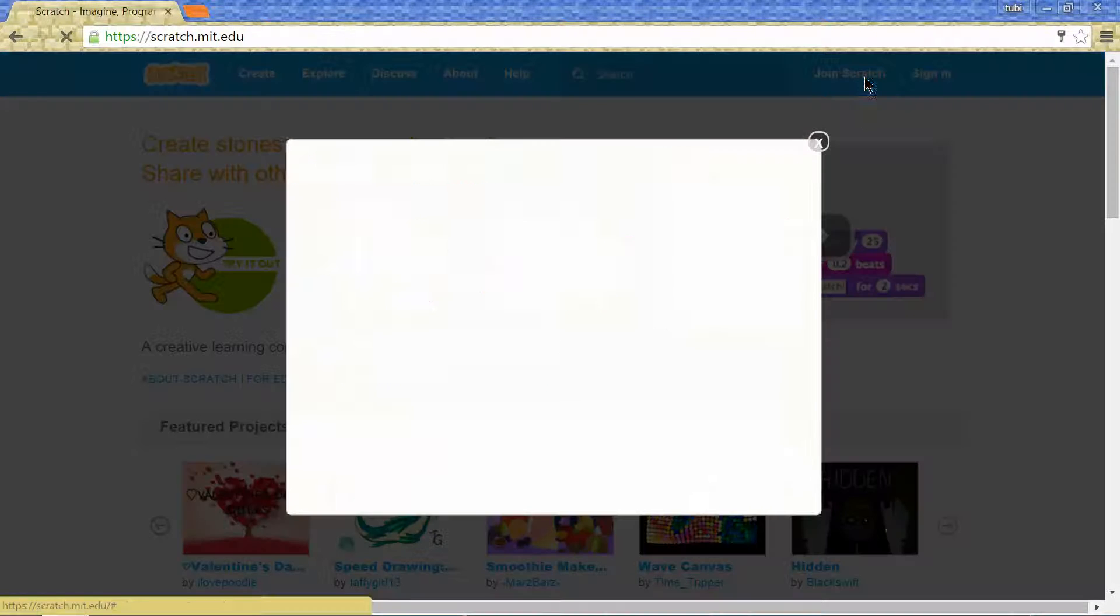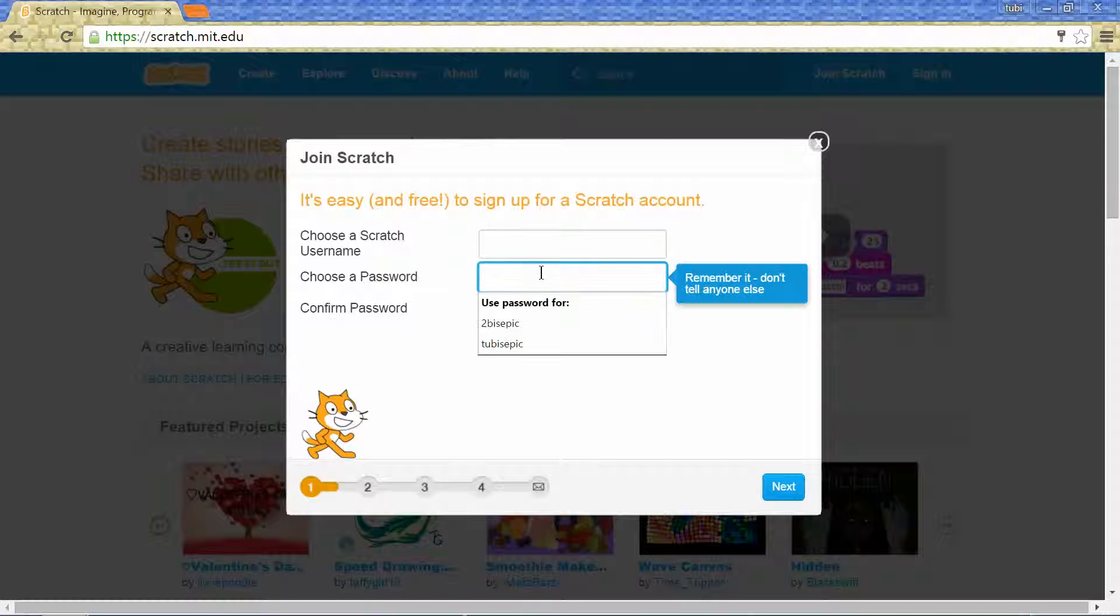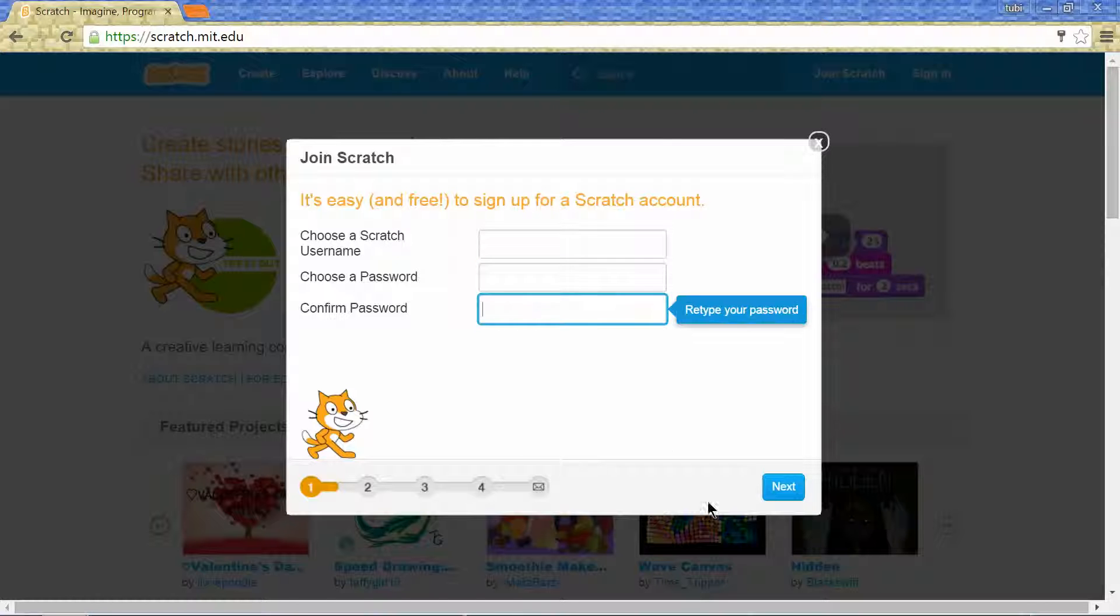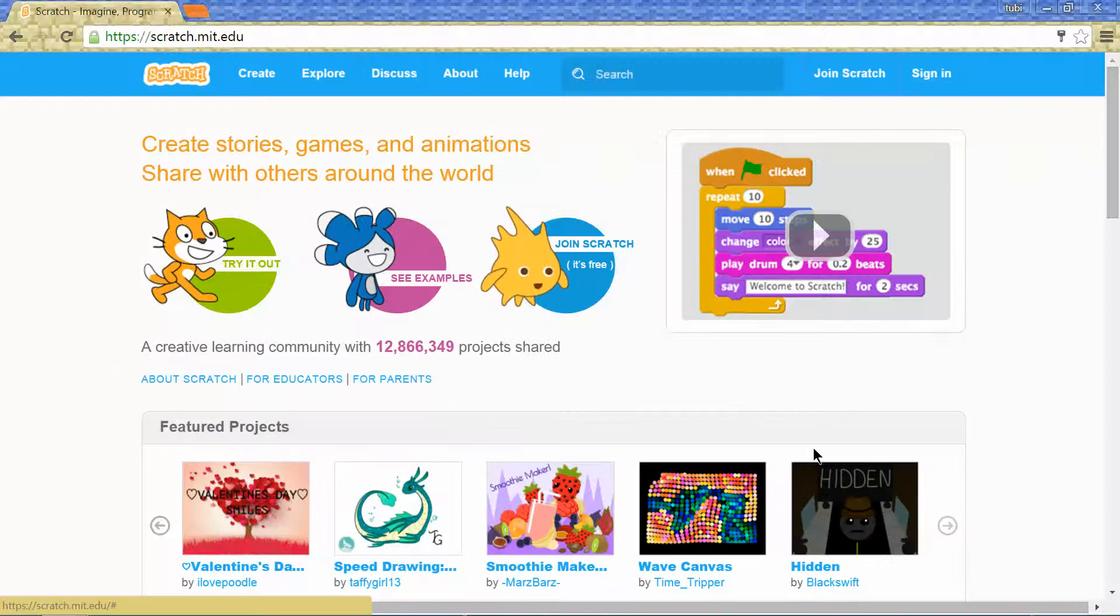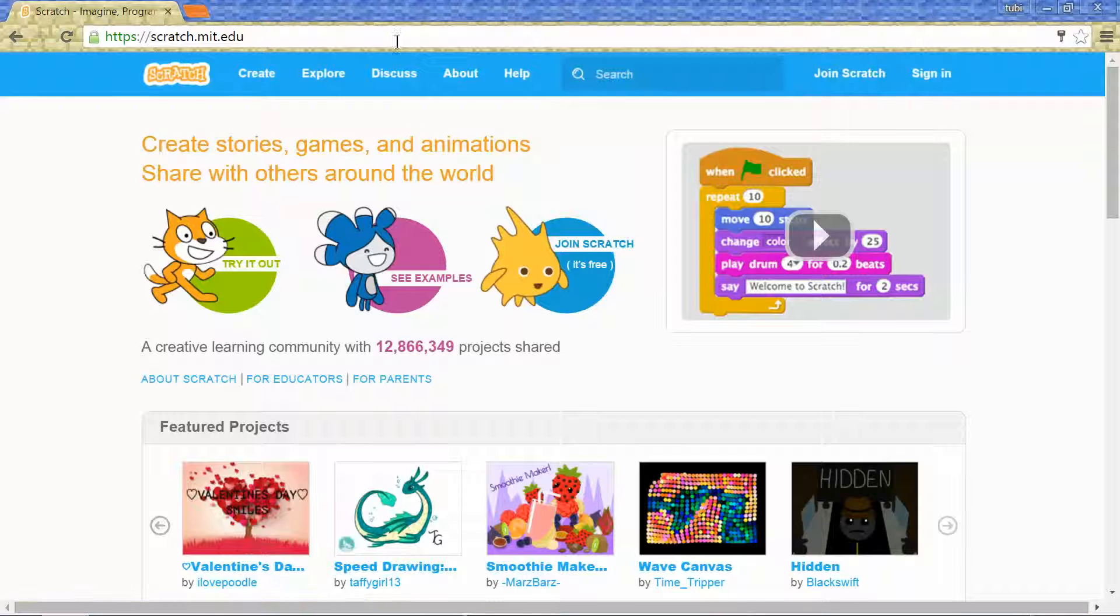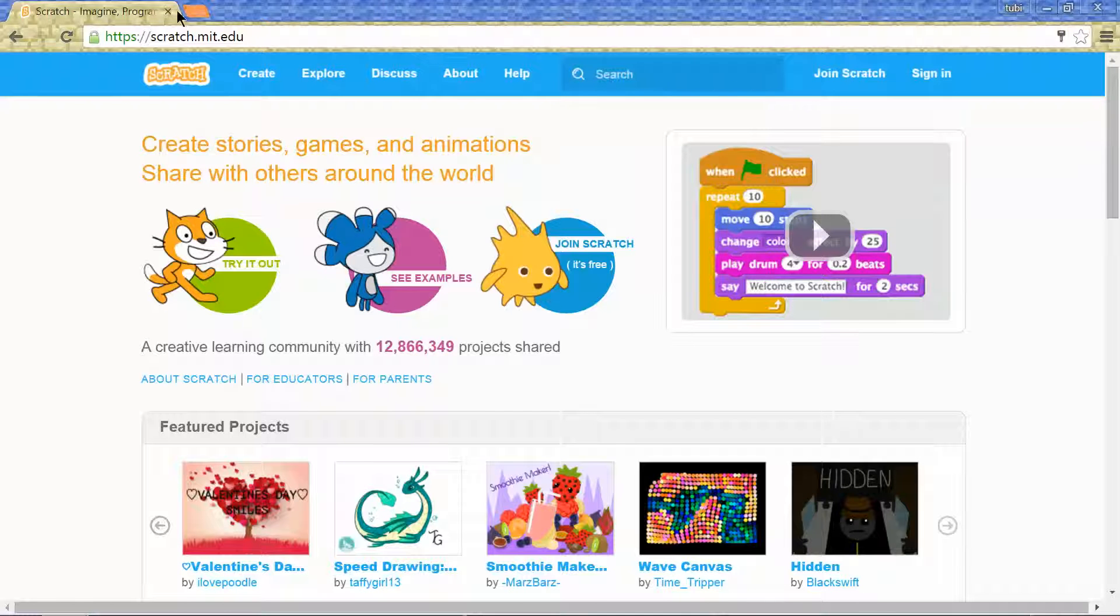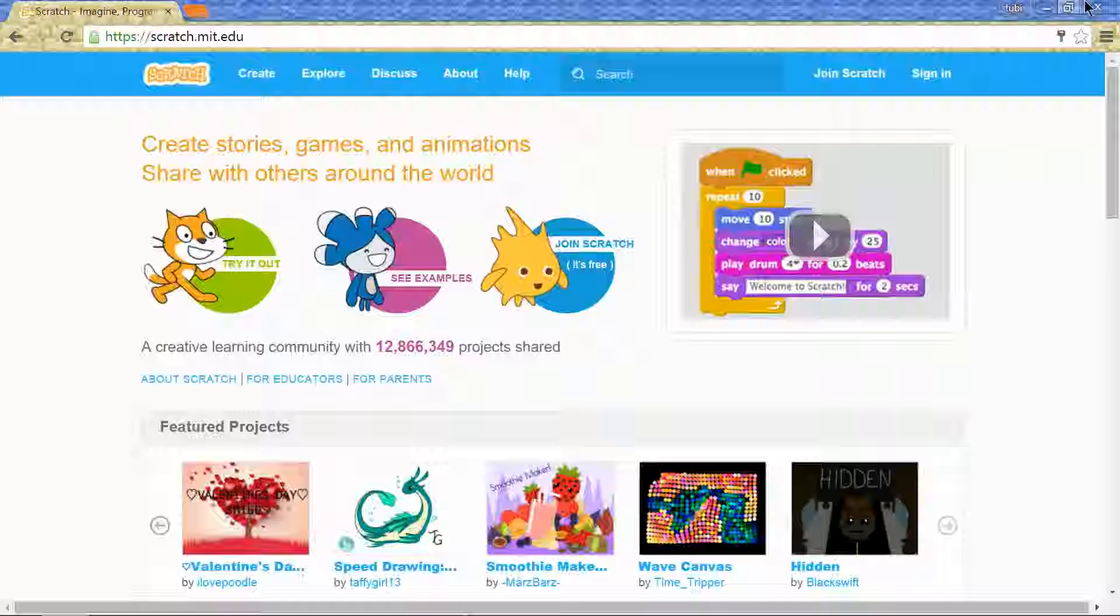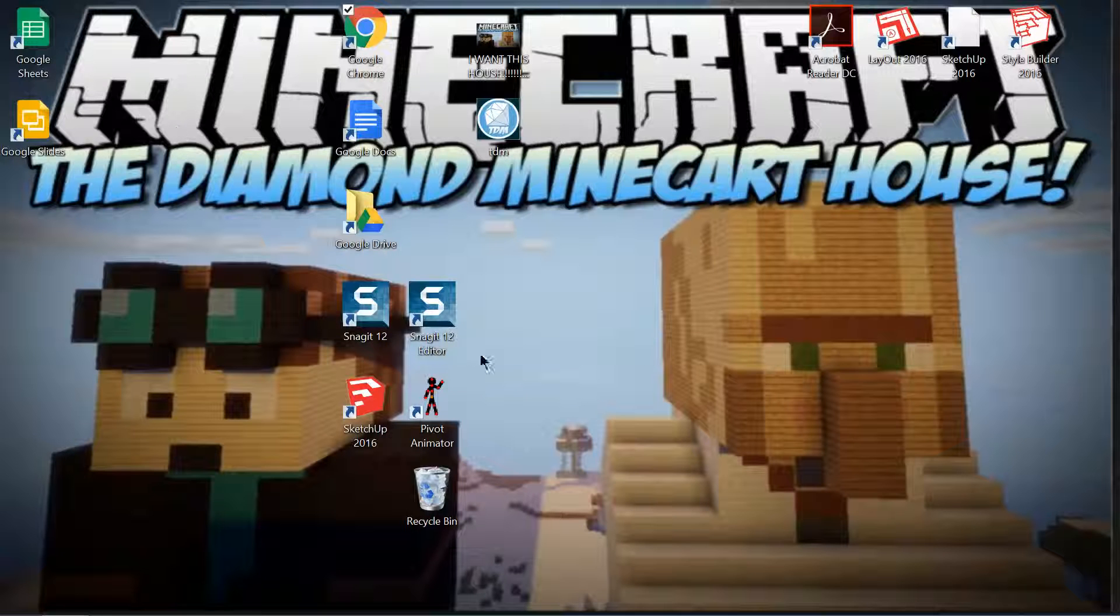You click join Scratch, choose your username, choose your password, and confirm it. I already have a username, so I'm not signing in. That's one of the things I'll be doing.